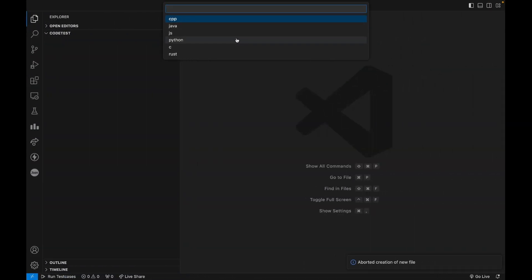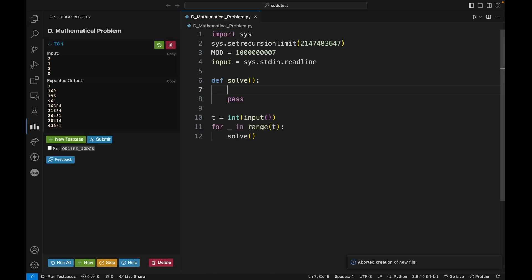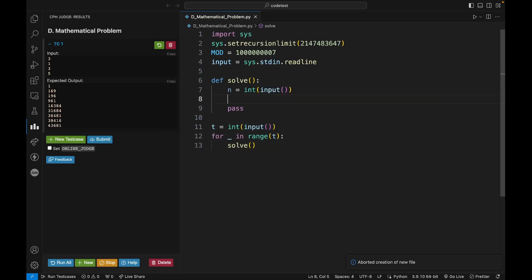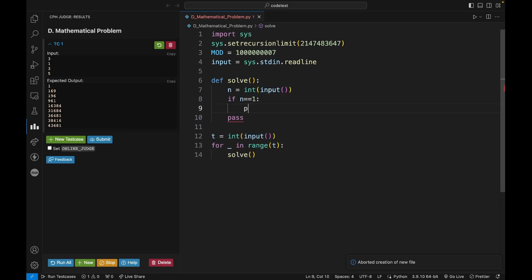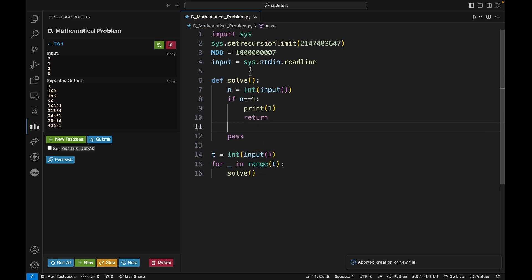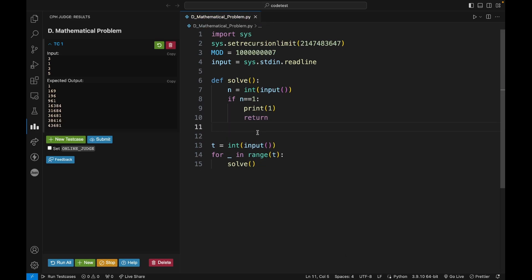I'll code this in Python because the code will be much shorter. First, let's take the input. If n is 1, we simply print 1 and return.